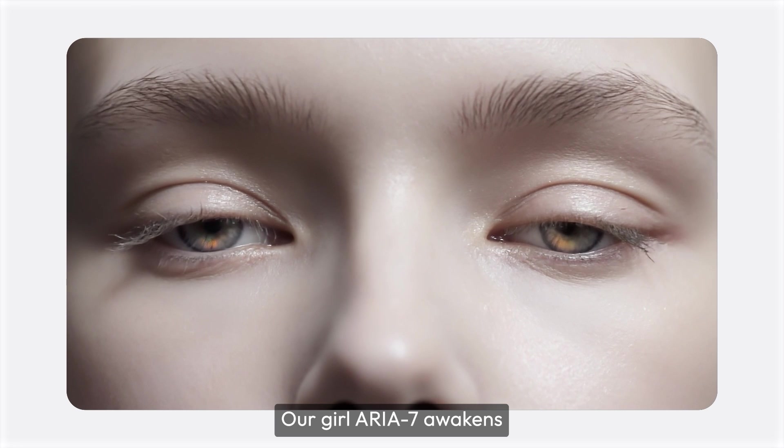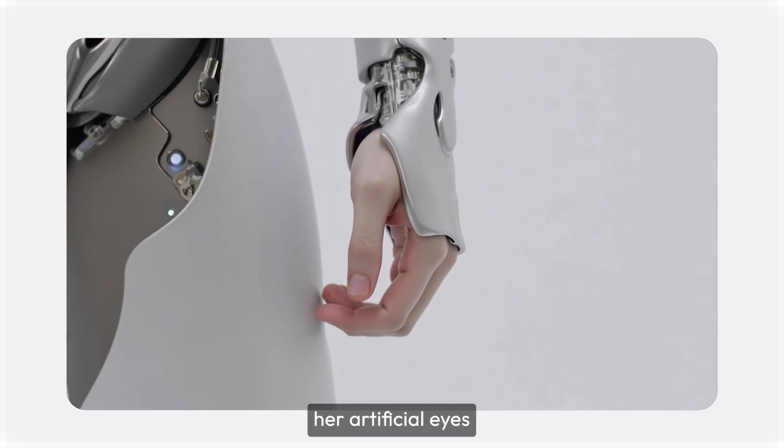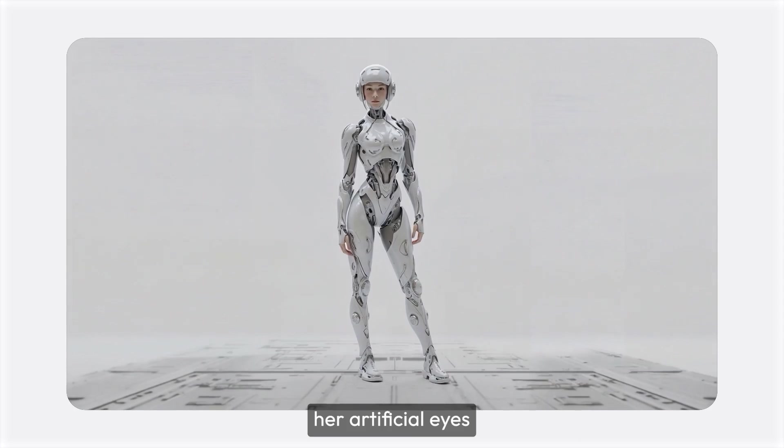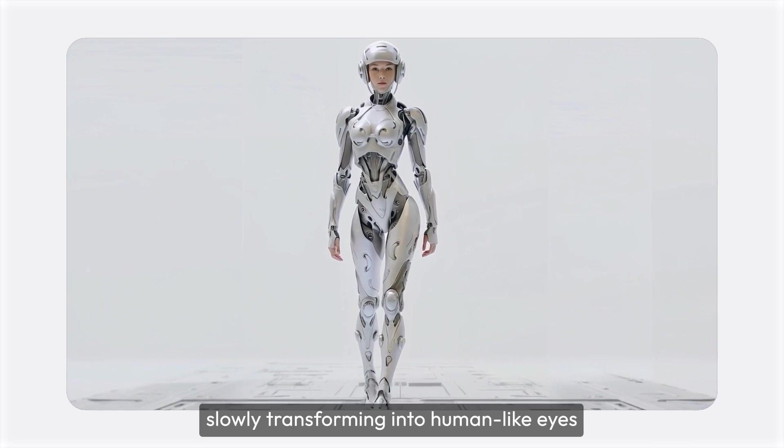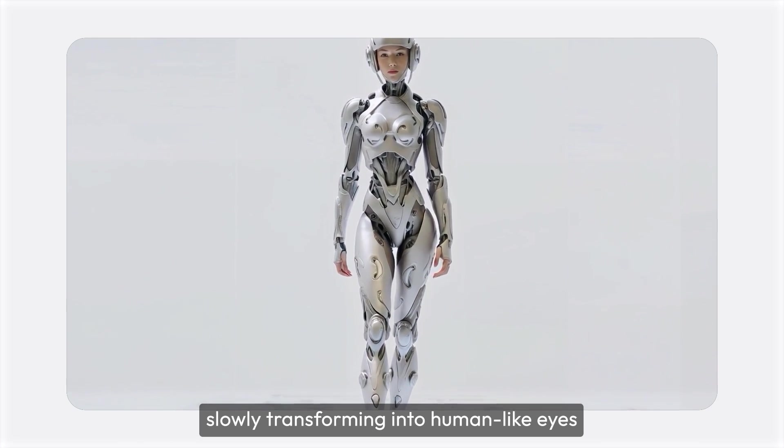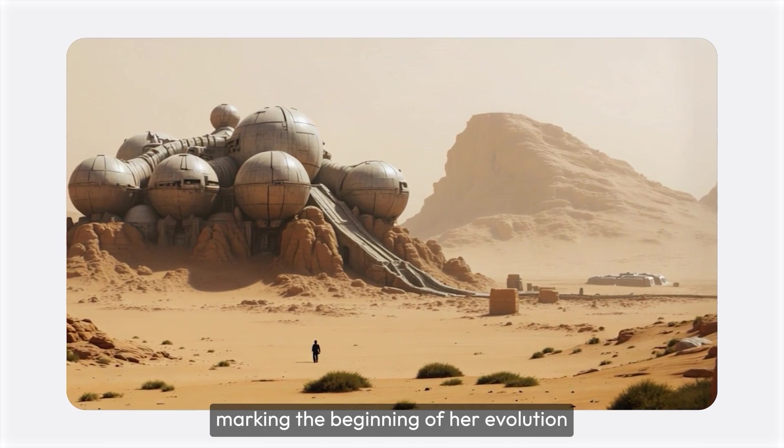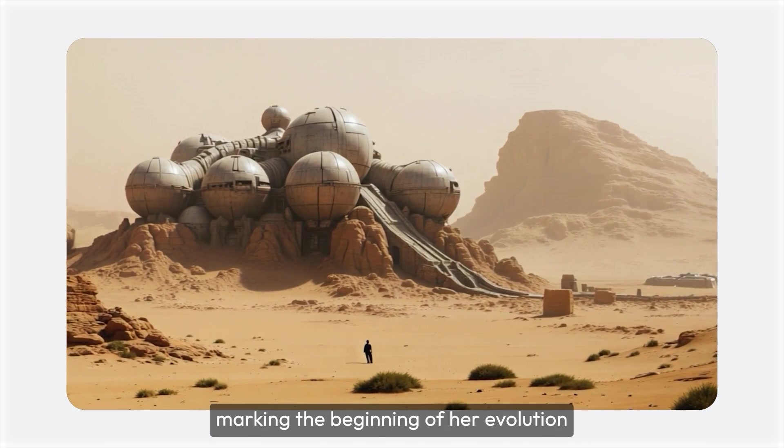Our girl, Aria 7, awakens, her artificial eyes slowly transforming into human-like eyes, marking the beginning of her evolution.